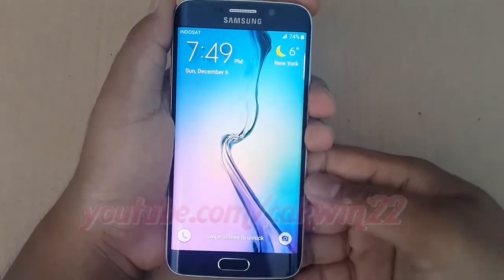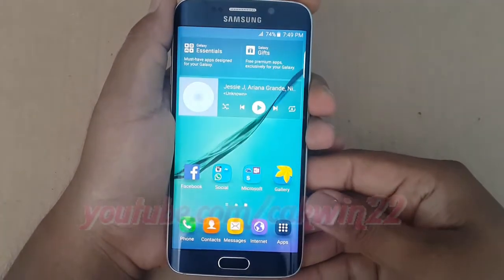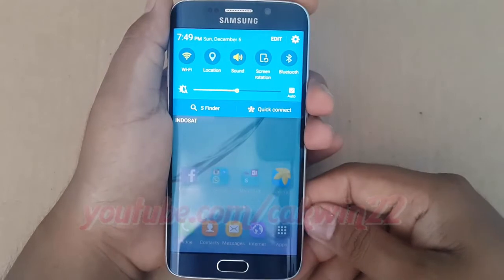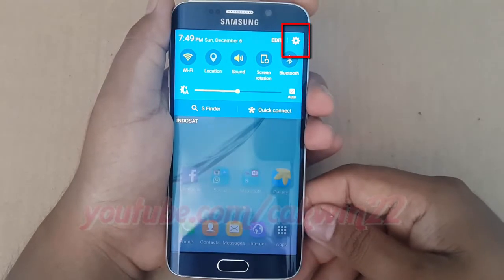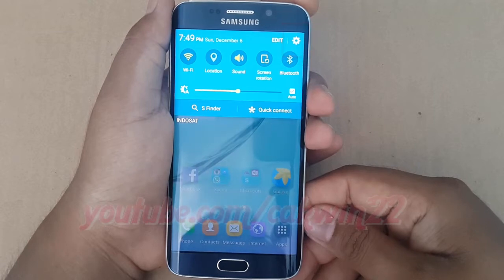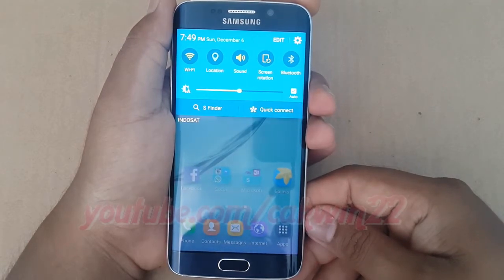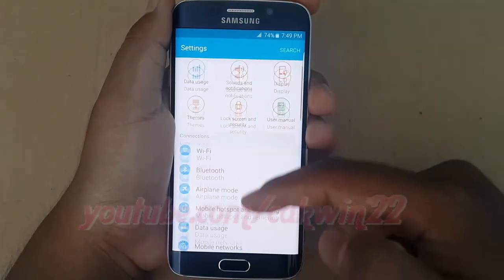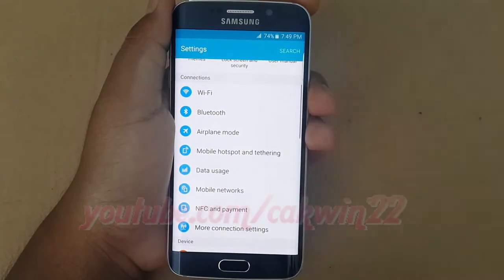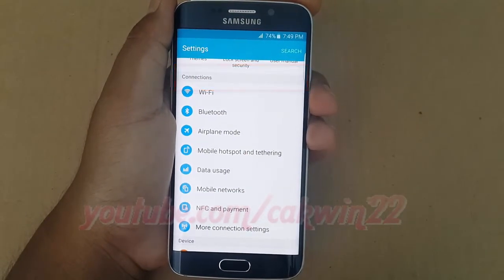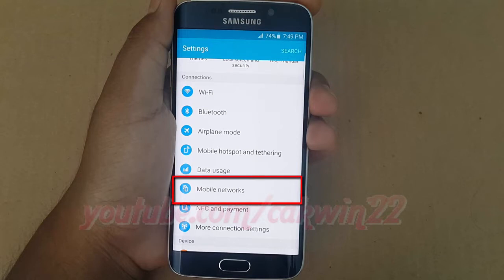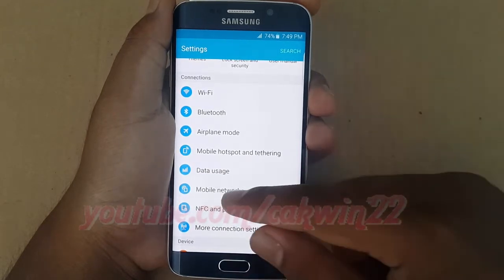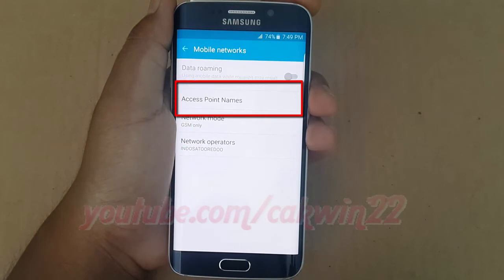To add access point names in Samsung Galaxy S6, go to Settings. Scroll down and tap the Settings icon. On the connections section, scroll down and tap Mobile Network. Then tap Access Point Names.